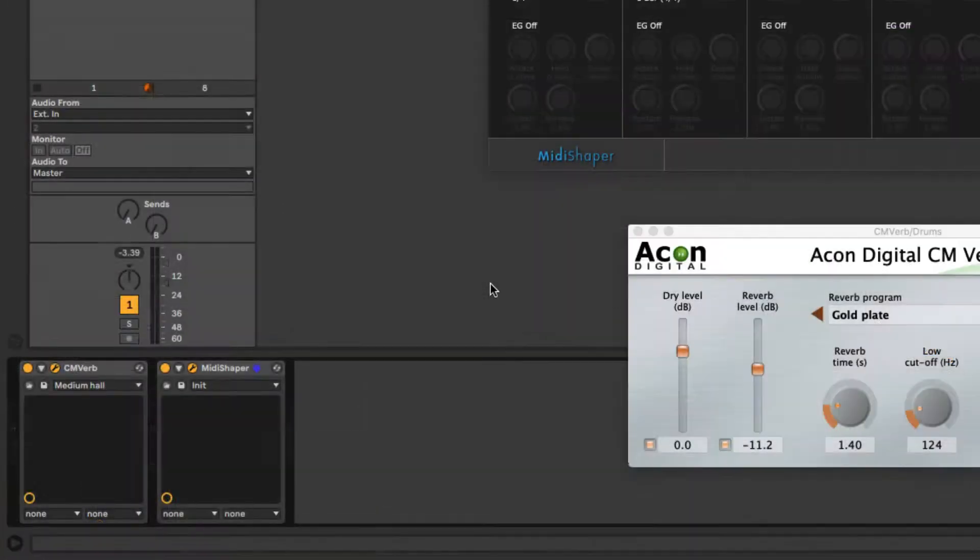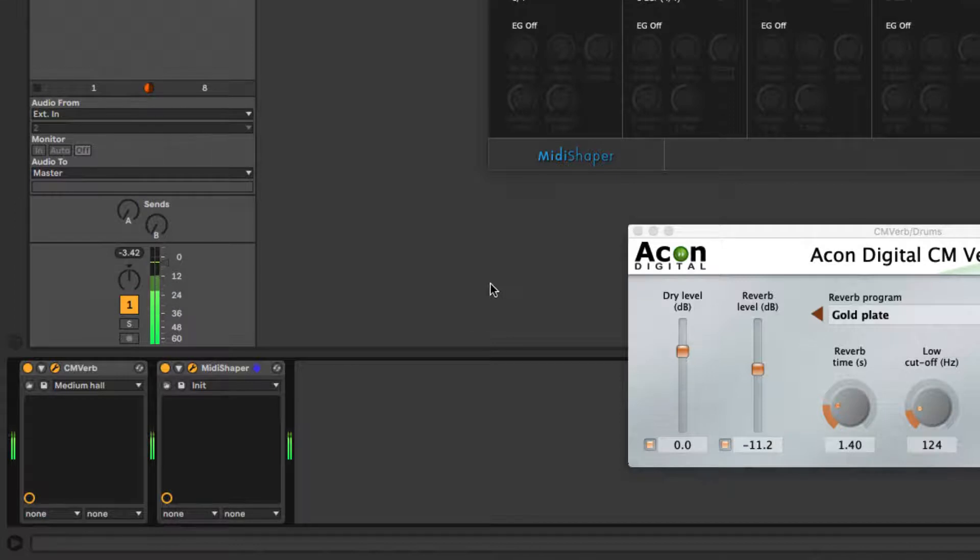To access a plugin's controls for MIDI mapping, click the Unfold Device Parameters button in its device box.